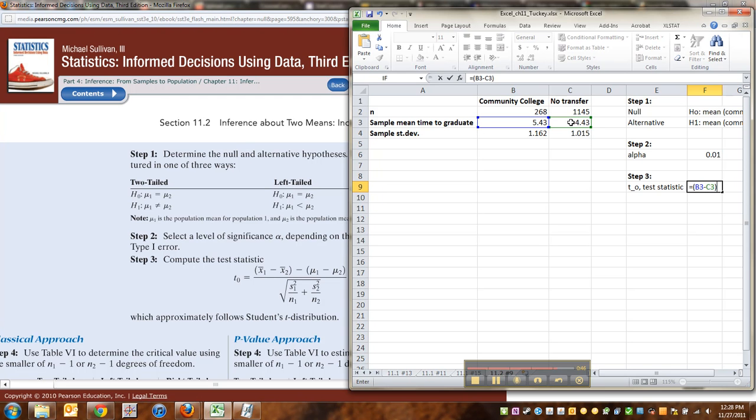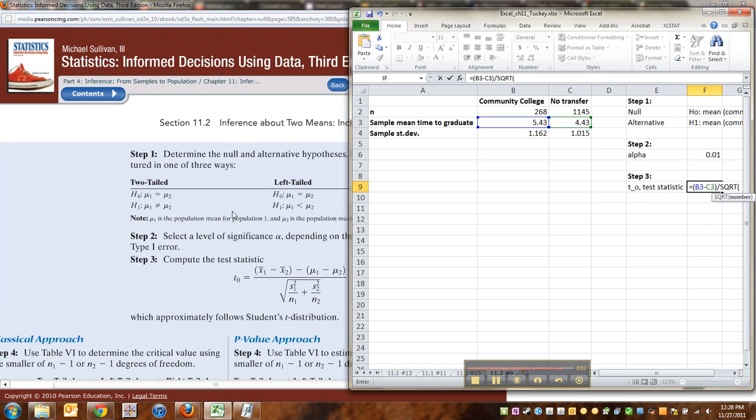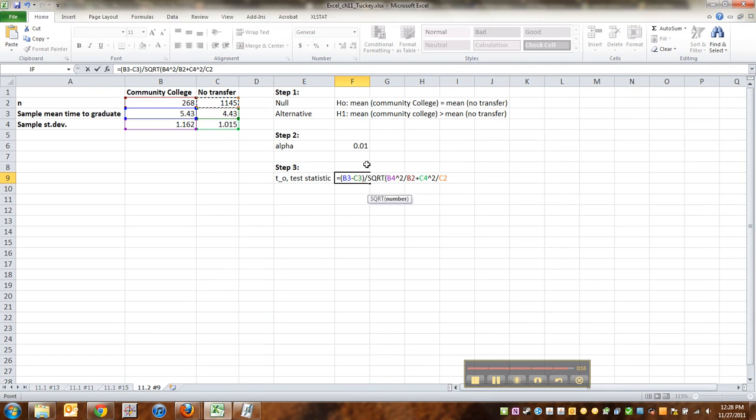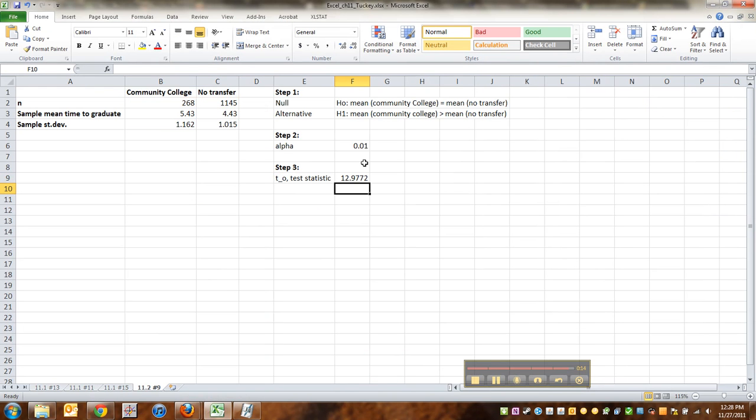And that's really the entire numerator, because the other half of it is zero, because the null hypothesis assumed that that difference was zero. Then we divide by square root. And then I need s1 squared. That's 5.43 squared divided by that 268 plus 1.015 squared divided by 1145. There we go. Close parentheses. Enter. And there's our test statistic.